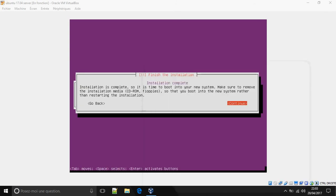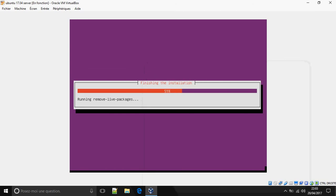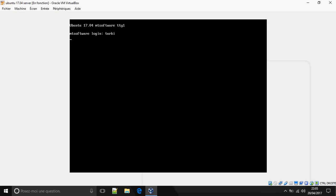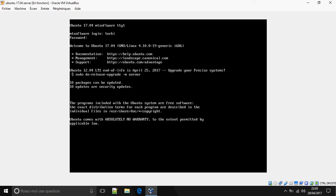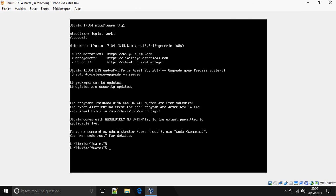Continue, and the installation is complete. Let's log in now. So this is how to install Ubuntu 70.04 server. Thank you for watching, and don't forget to subscribe. Goodbye!